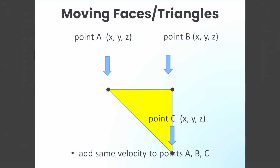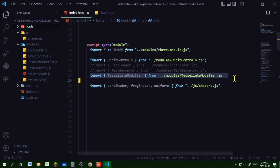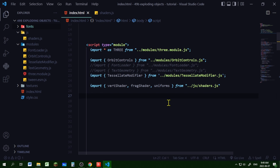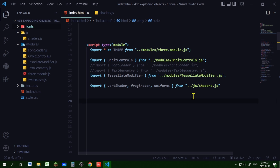In my script tag, I'm importing the tessellate modifier from where tessellate modifier JS is located in my code editor directory. I'm also importing the vertex shader, the fragment shader, and the uniforms from my shaders.js file in the JS folder of my code editor directory.